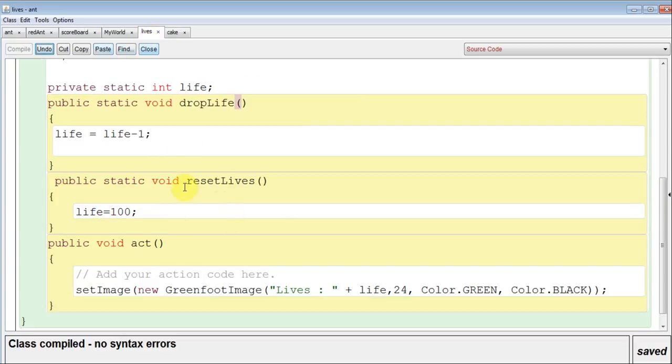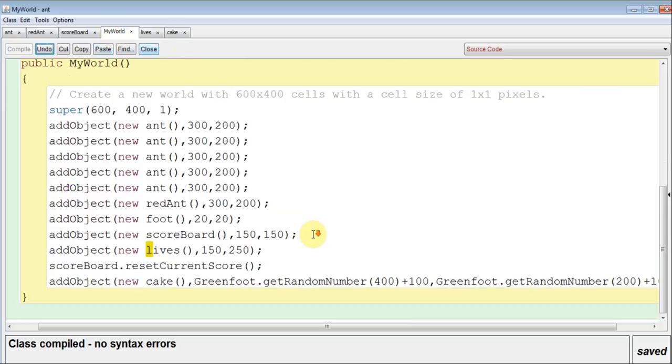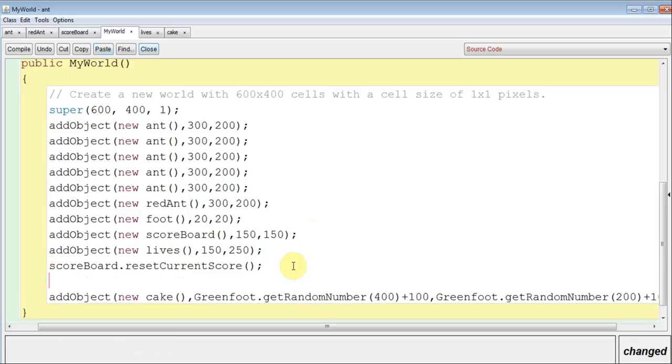And in lives, we've now got reset lives, and that sets the life to 100. Well, we call this in my world. I'm just going to put it beside that one, but it doesn't matter where you put it.